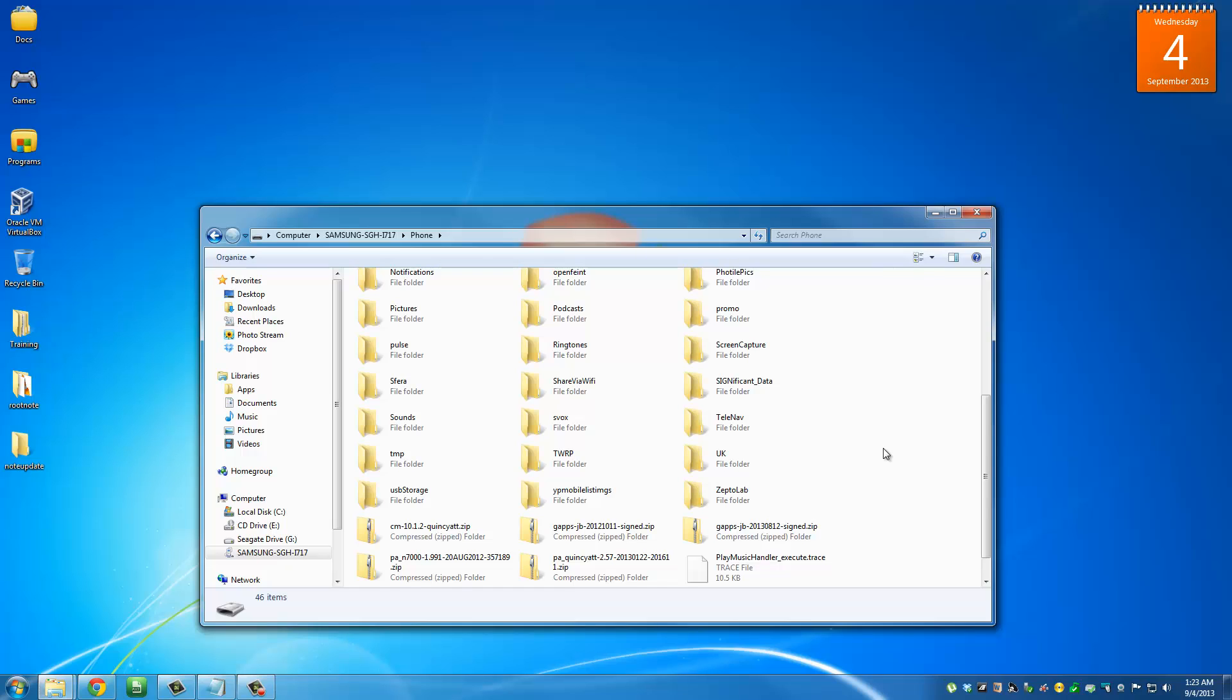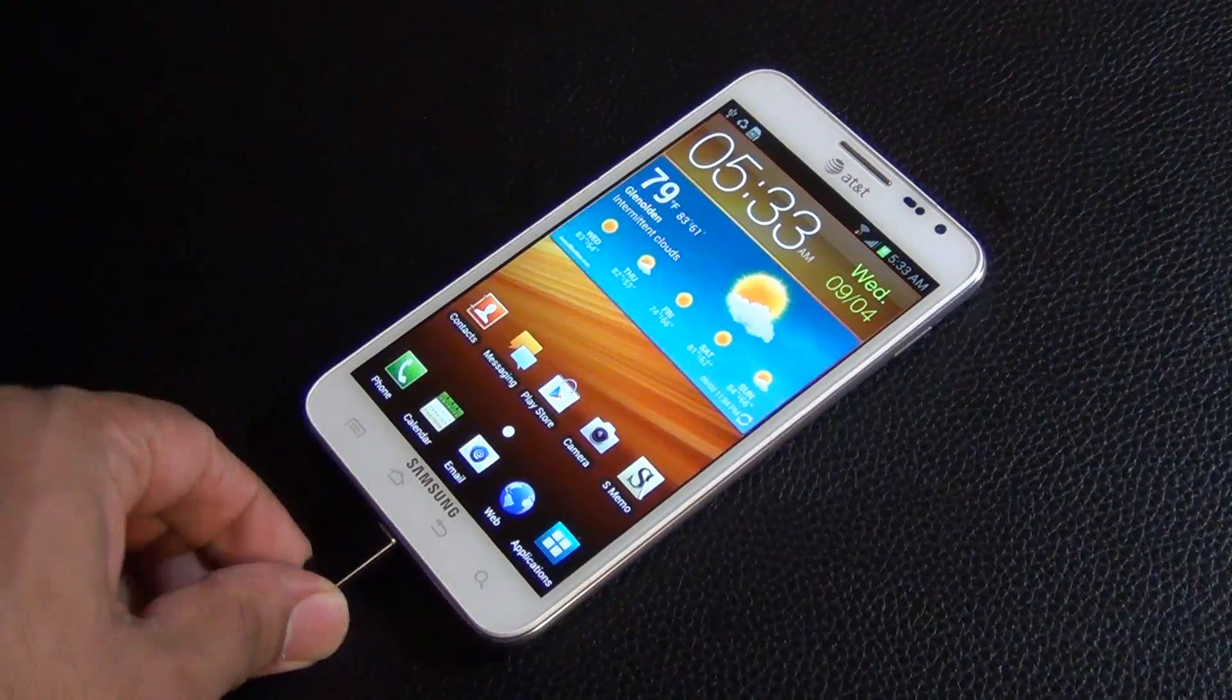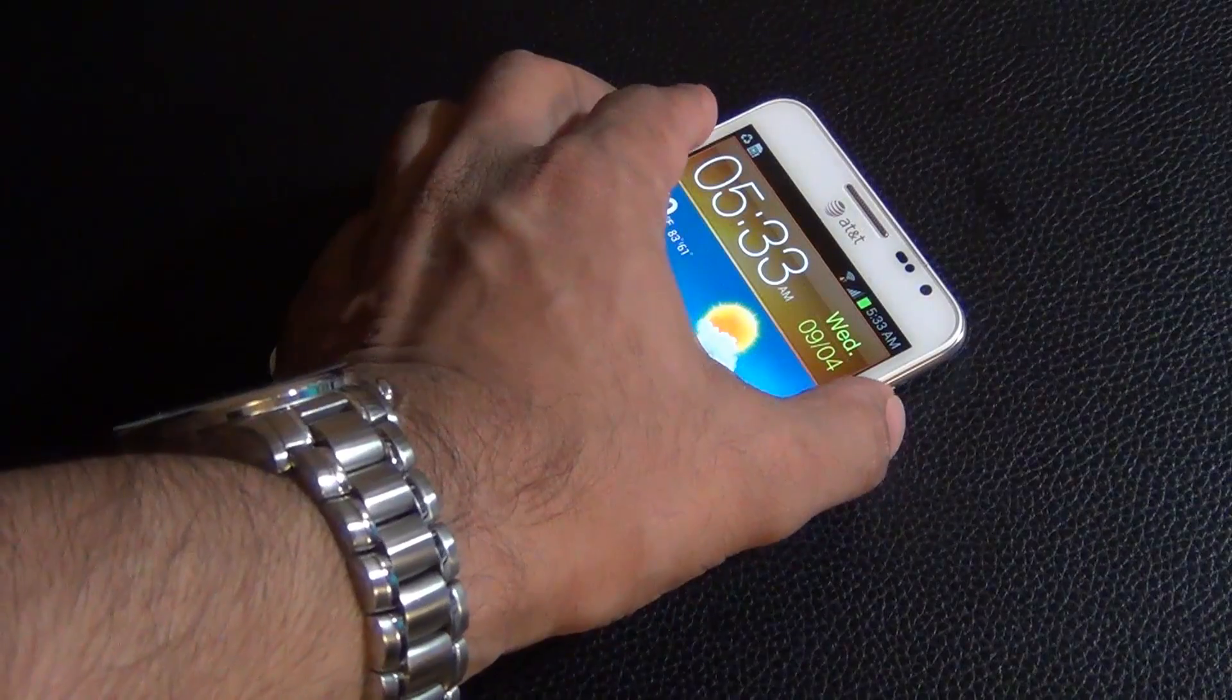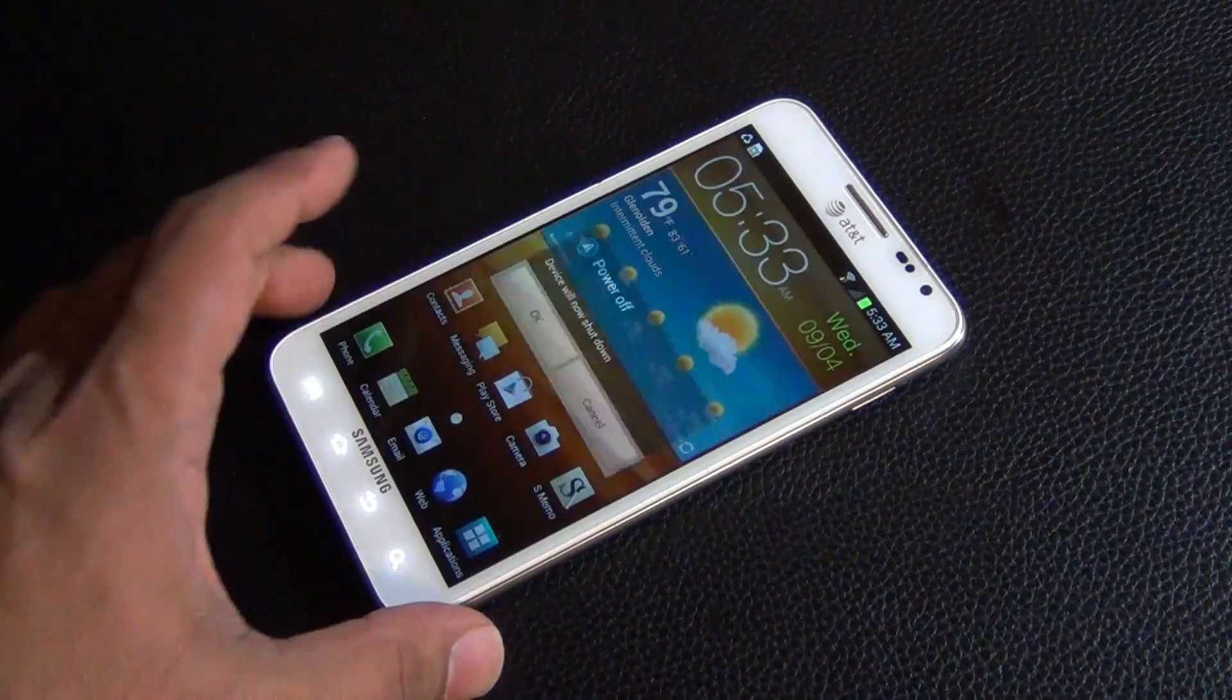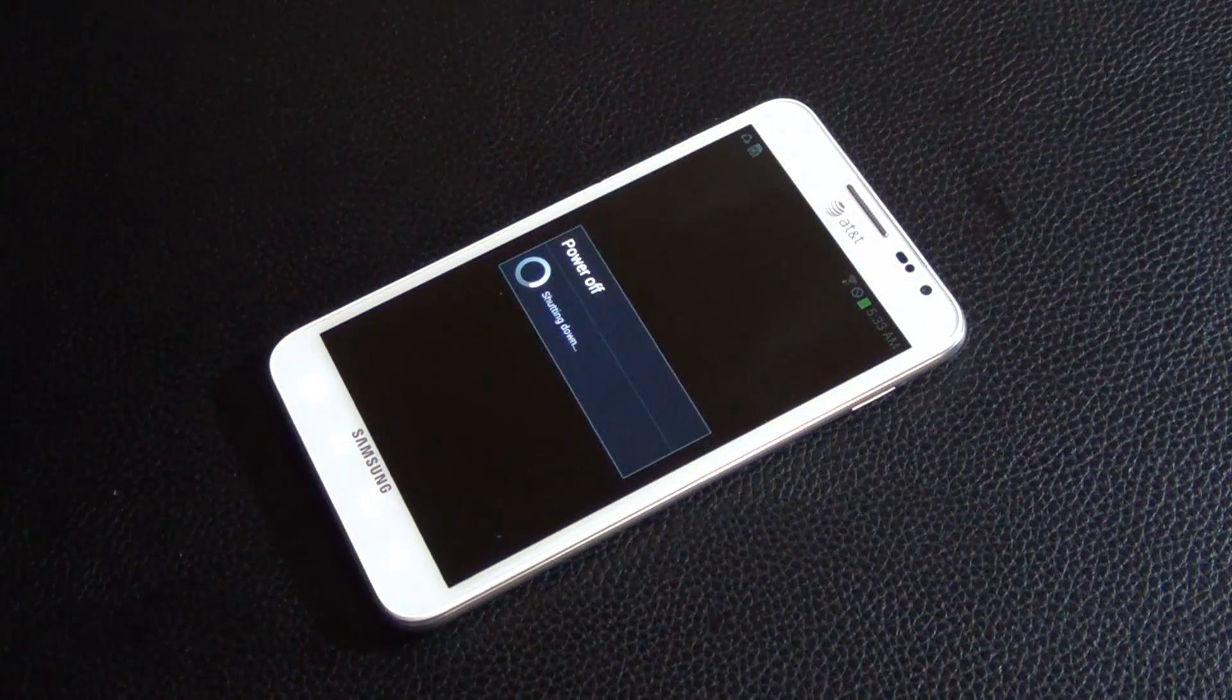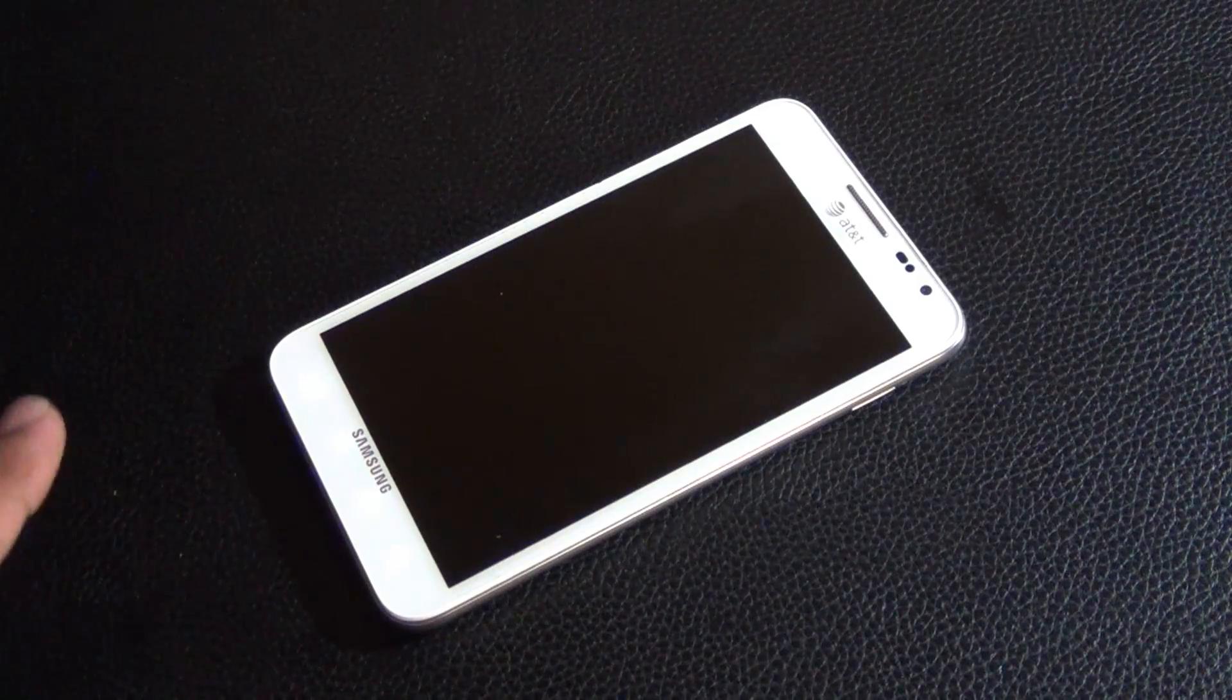Once the copy and paste process is complete, you're actually done with your computer. Now what I'm going to do is I'm going to get rid of this computer, I'm going to switch over to my phone and show you what steps to take next to finalize the process. Back on your phone, you can actually detach this from the computer, so you don't need a computer anymore. What I want you to do is turn off the phone, power off.